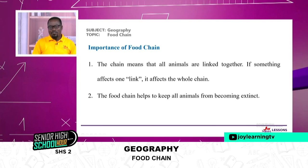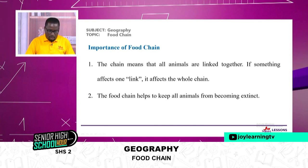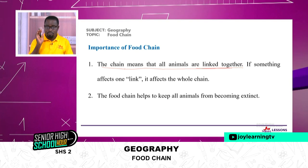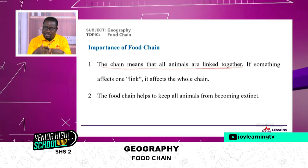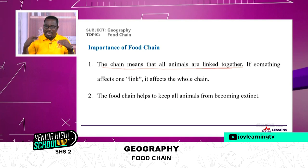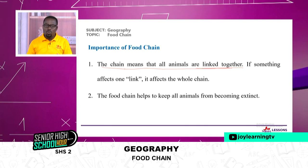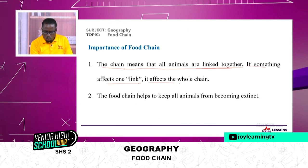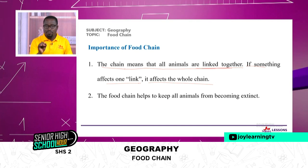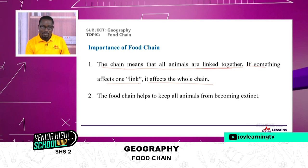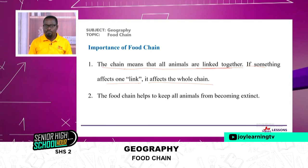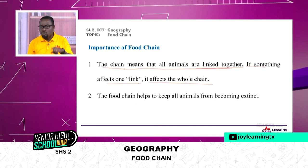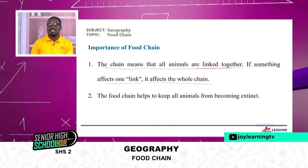Let's look at the importance of food chain. Number one: the food chain means that all animals are linked together — it makes us understand that there is a transfer of energy so organisms keep surviving and the cycle continues. If something affects one link, it affects the whole chain. For an ecosystem to work there should be a flow of energy, so when the flow is cut off the ecosystem will be affected. At a point where an organism fails to do its work, the ecosystem will not work — so food chain is very, very important.